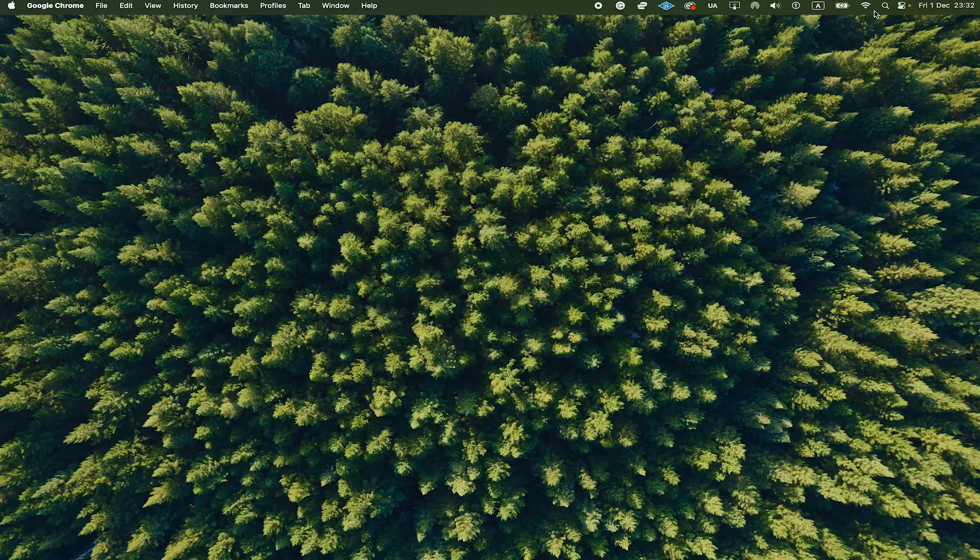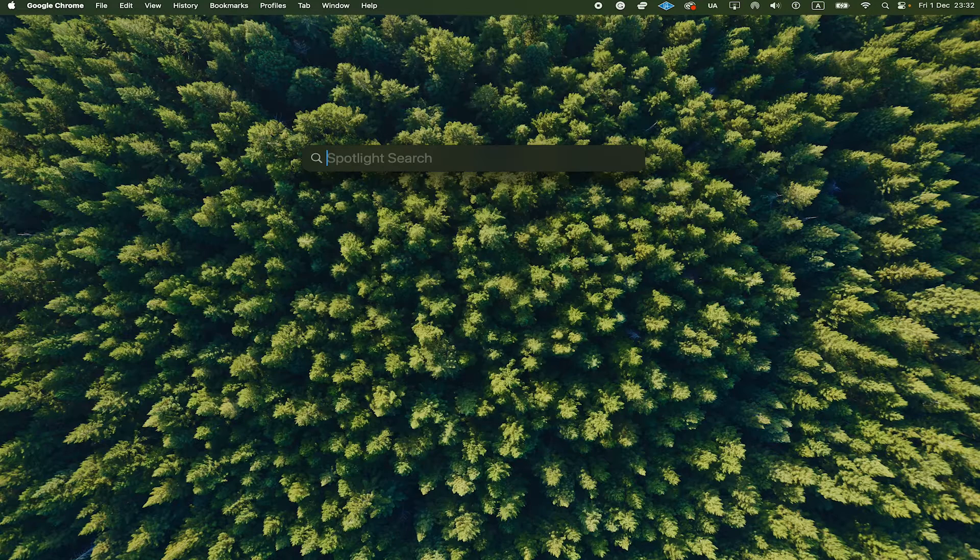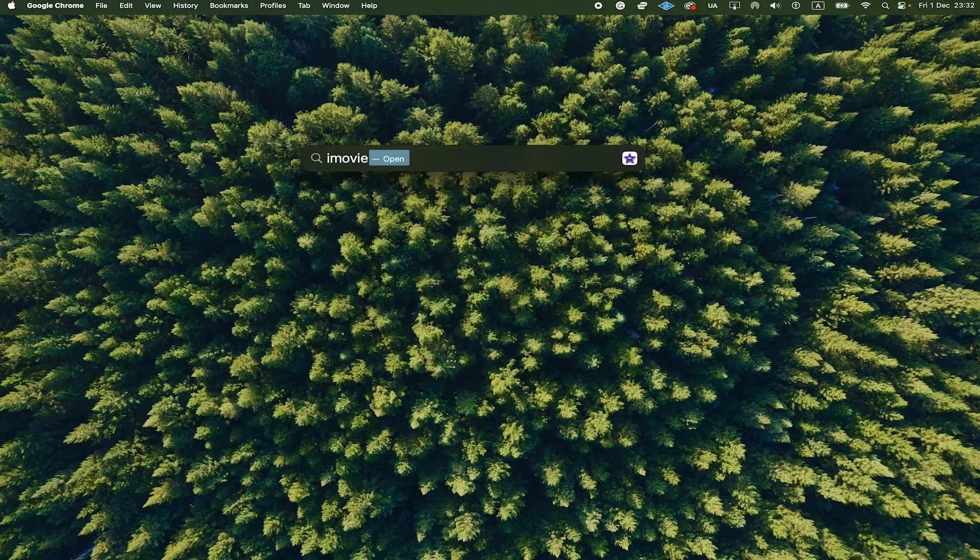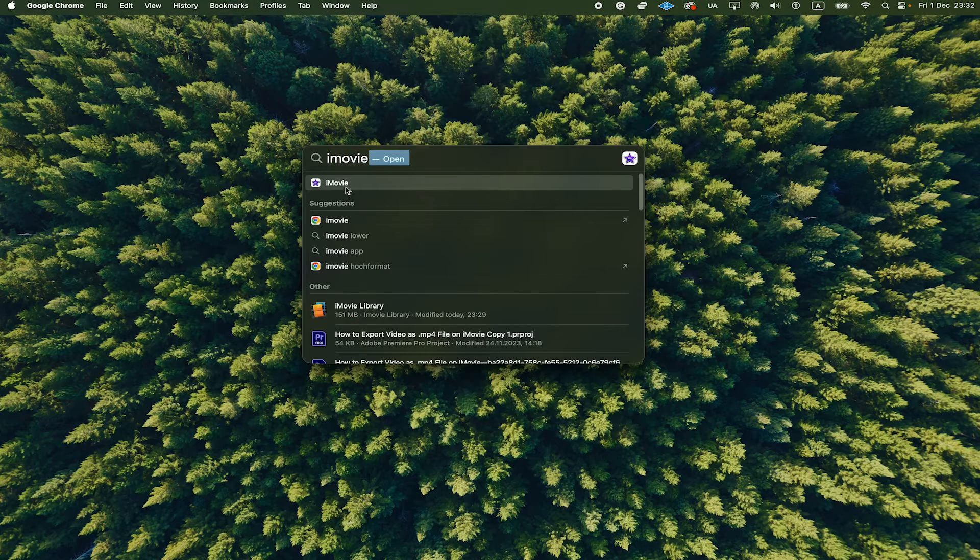Navigate to the upper right corner of the screen and click on the magnifying glass and then search for iMovie. Once it pops up here, click on it to open it up.